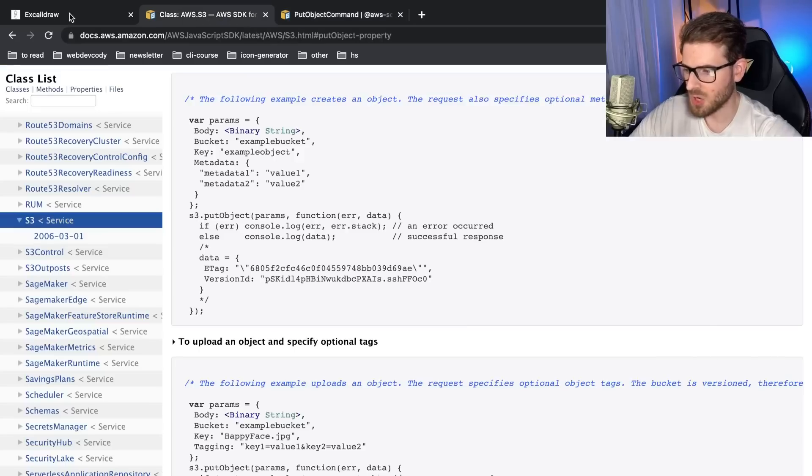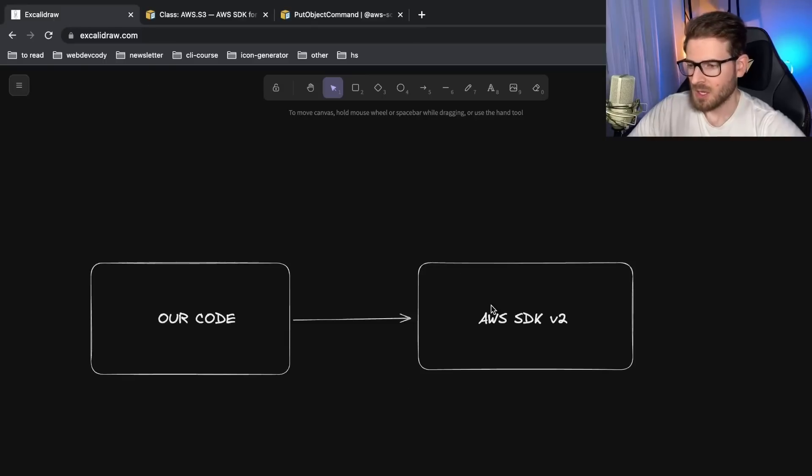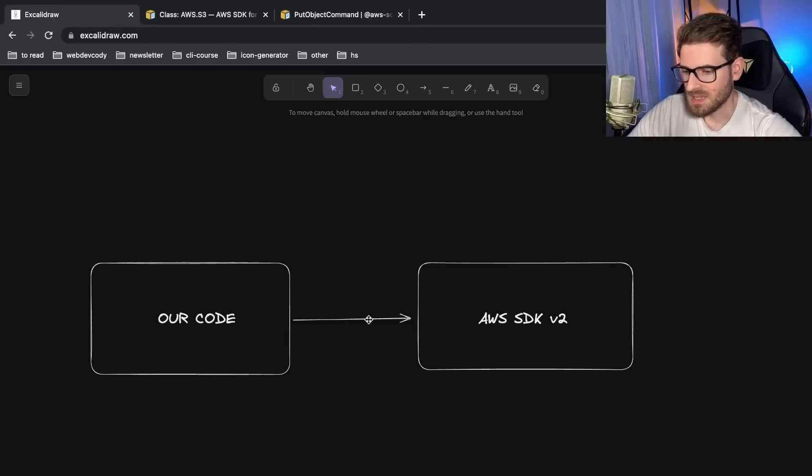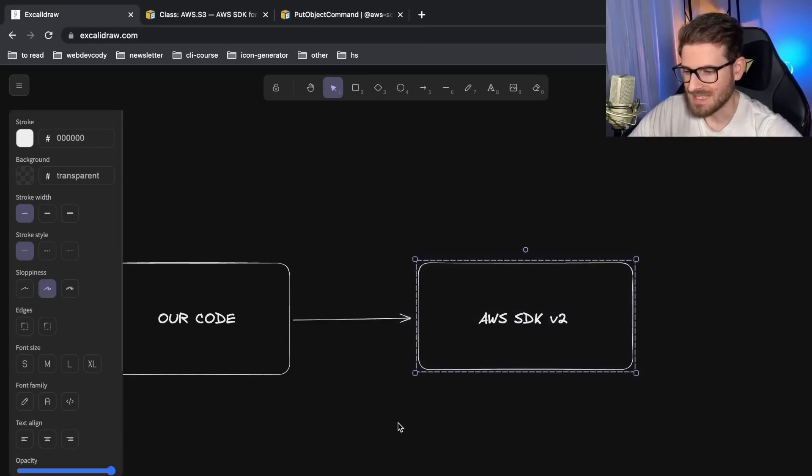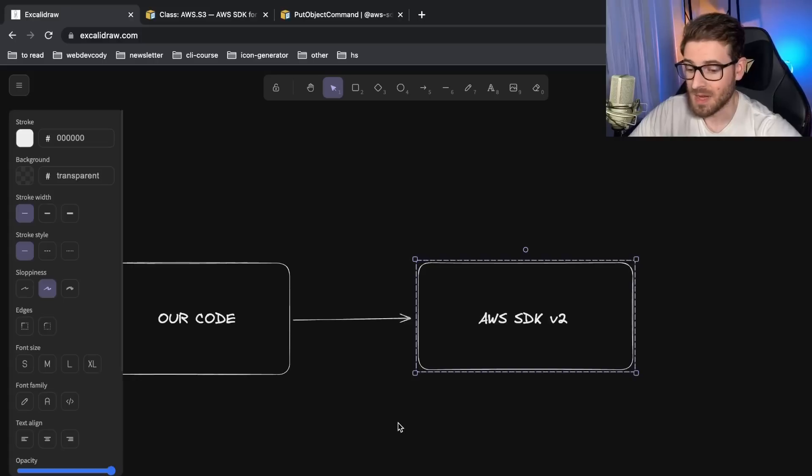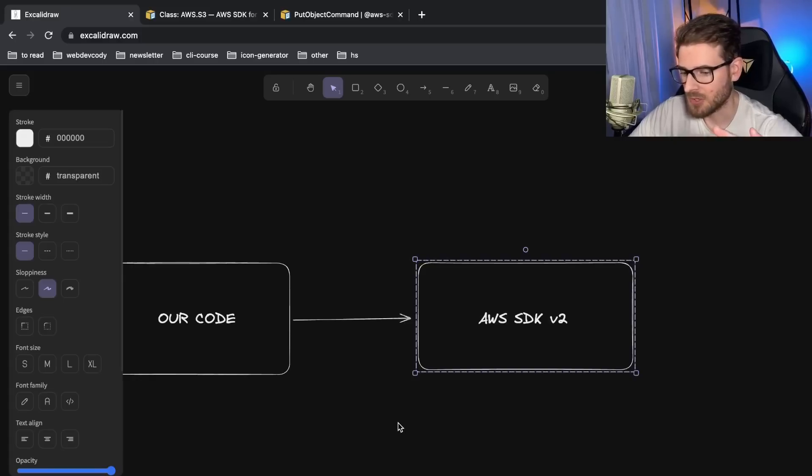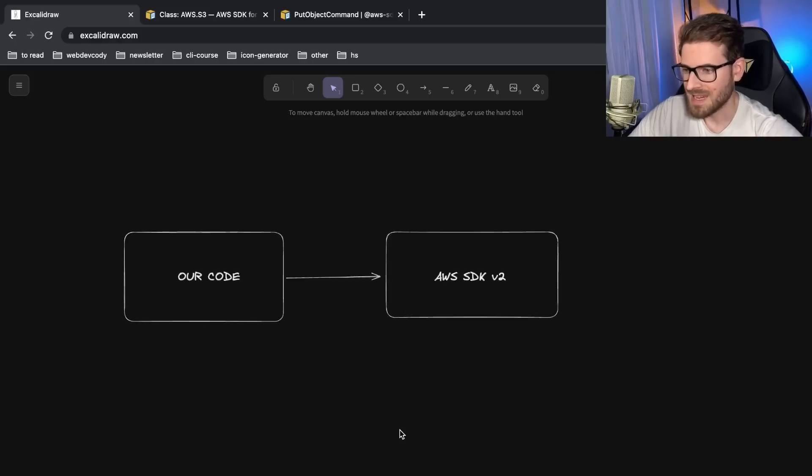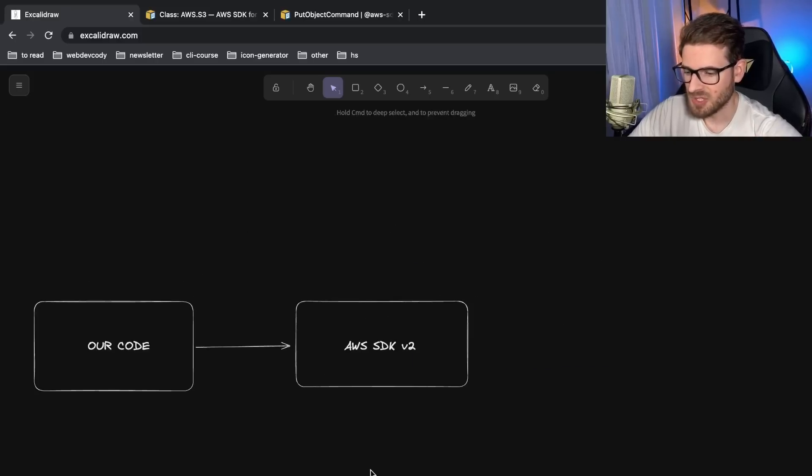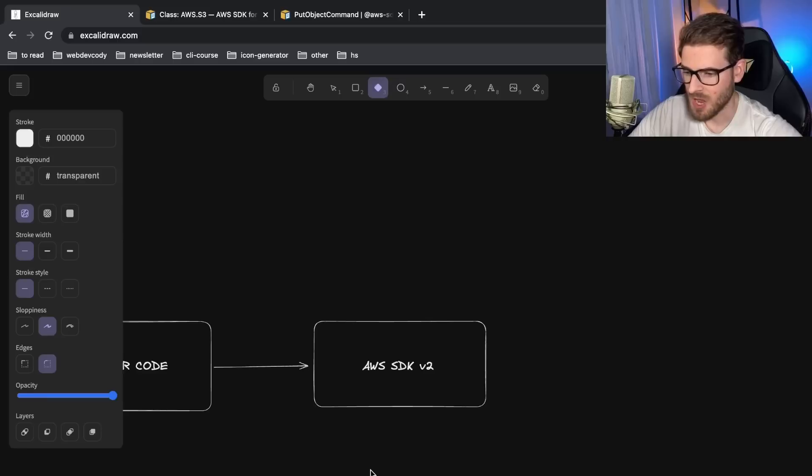And so if you have a bunch of different places in your code base that was requiring this SDK and setting up the stuff that was necessary to write to S3, you have to refactor a lot of code. So the idea is you can do something called the facade pattern.